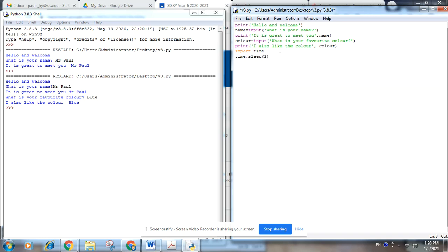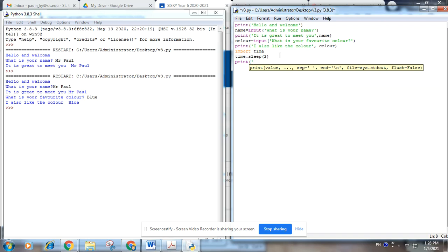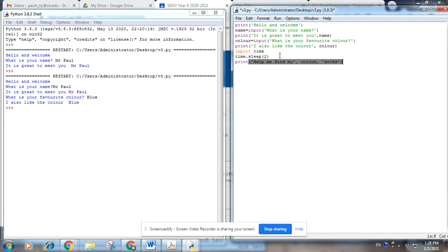Okay, and then the next question will be, print, help me find my blue socks. And then we're going to sleep for one, time.sleep for one second.